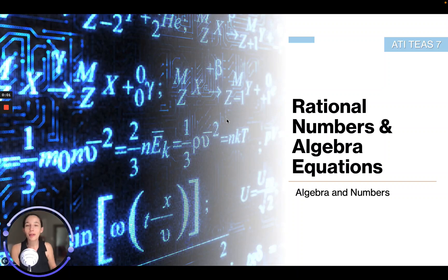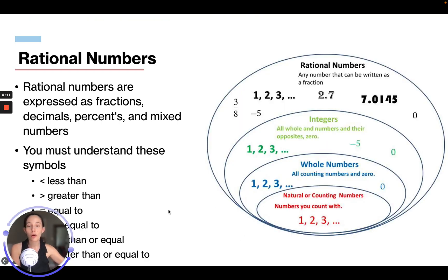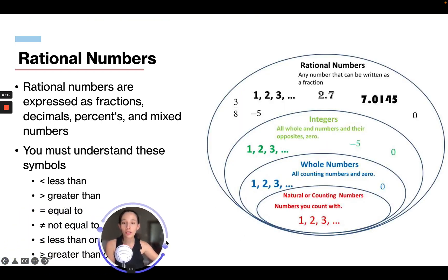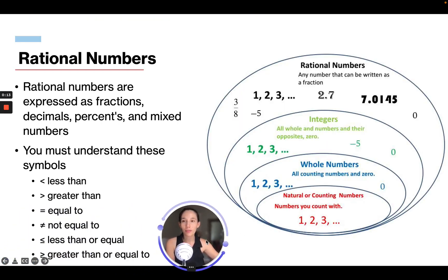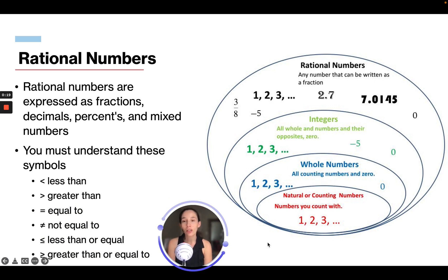Hi everyone. In this module we're going to talk about rational numbers and algebra equations. Rational numbers are expressed as a fraction, decimal, percentage, or mixed numbers.